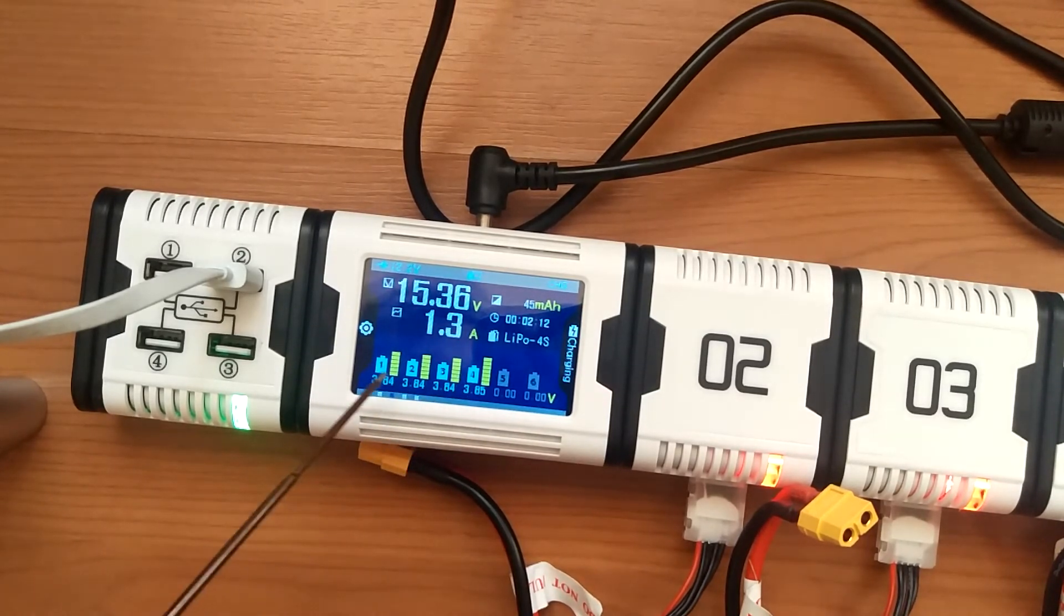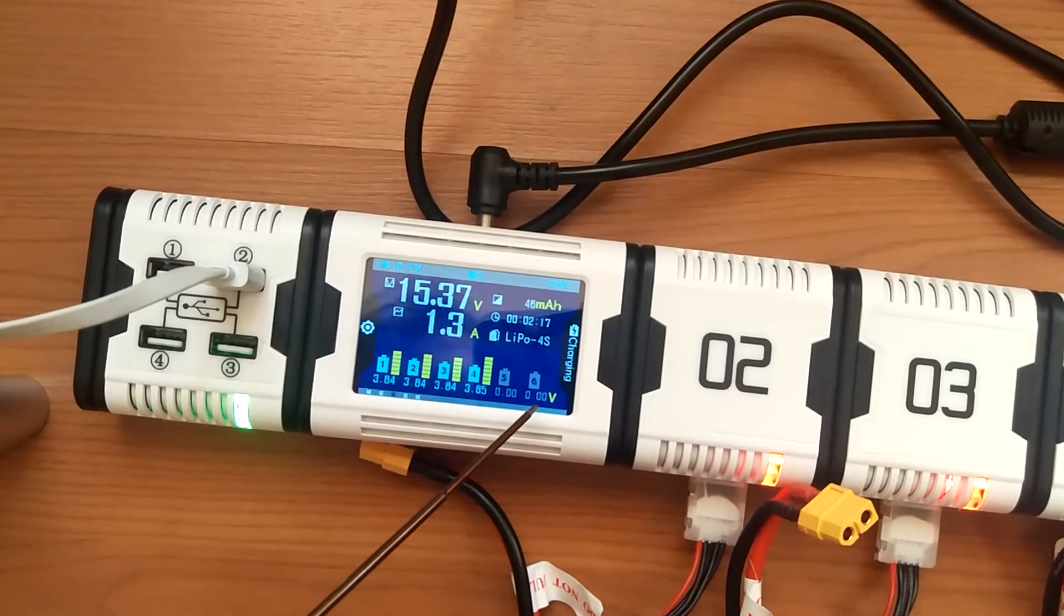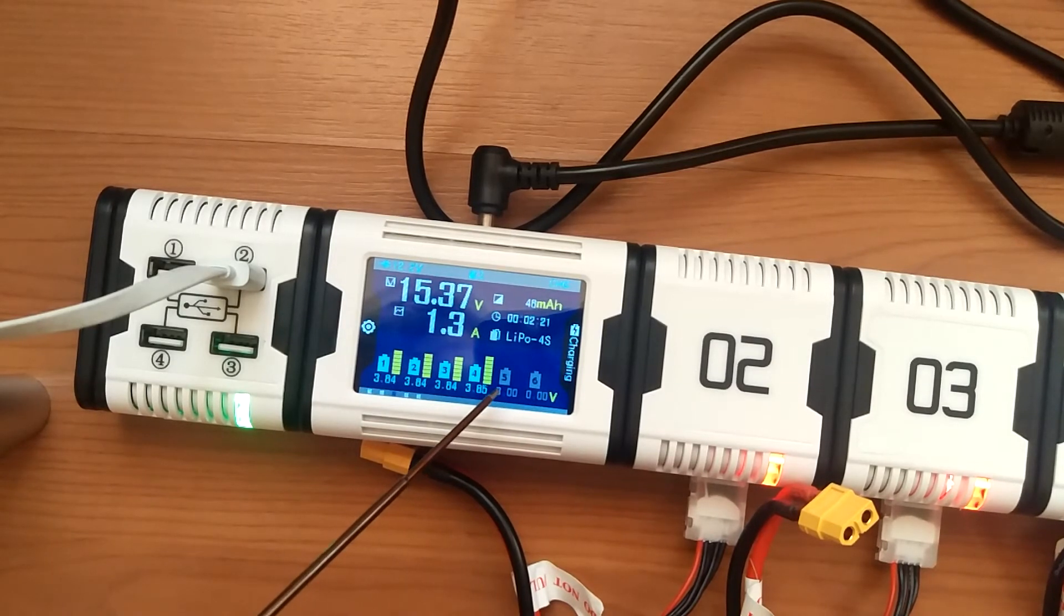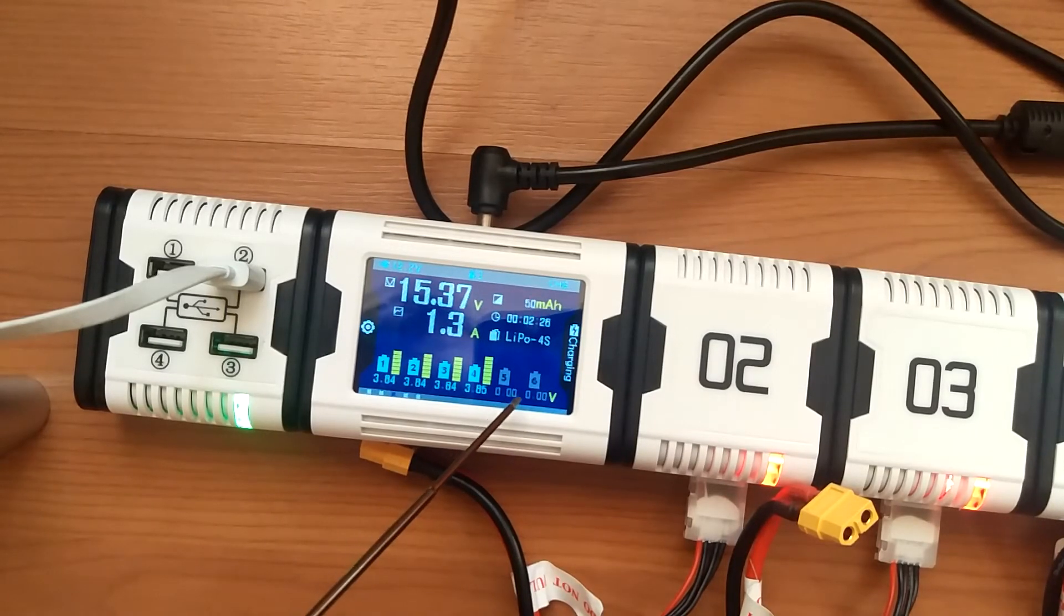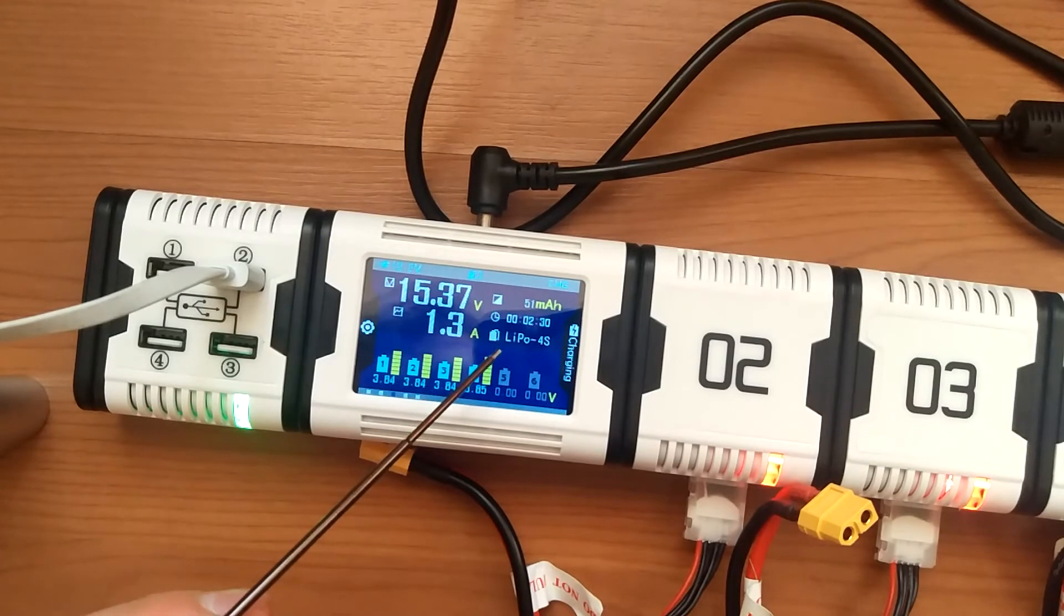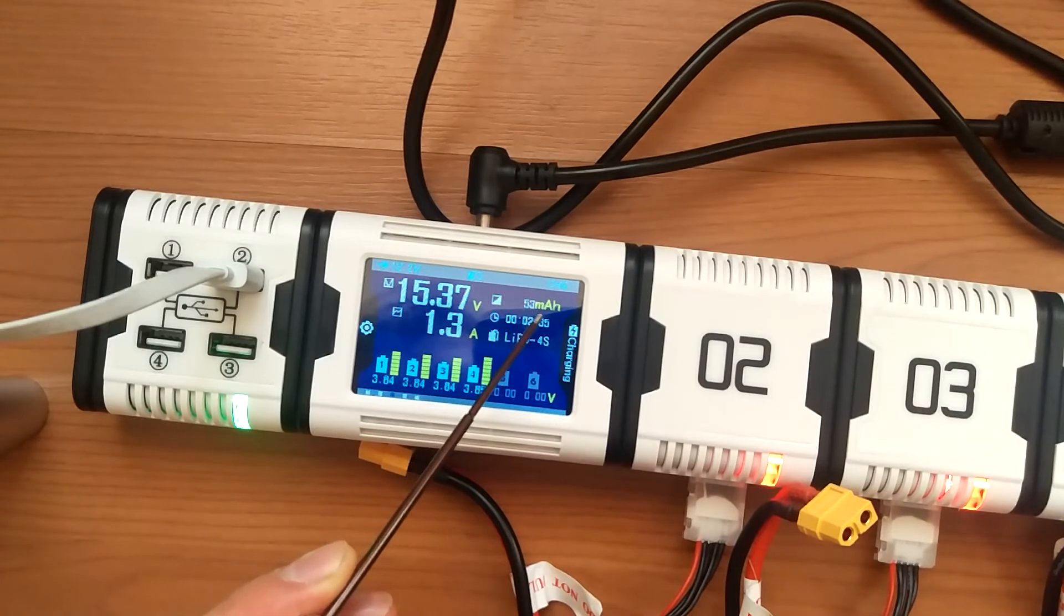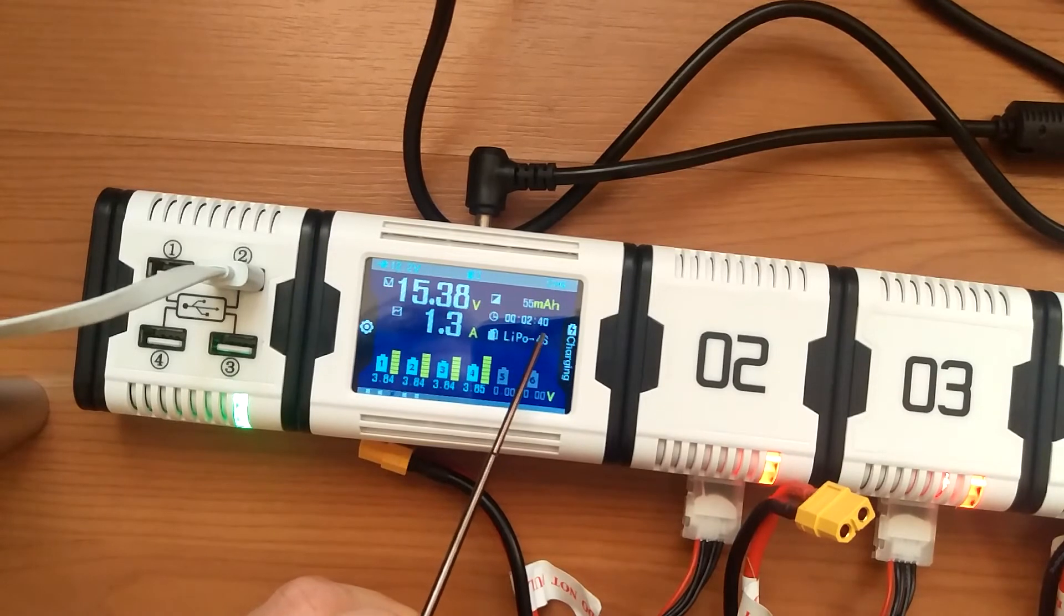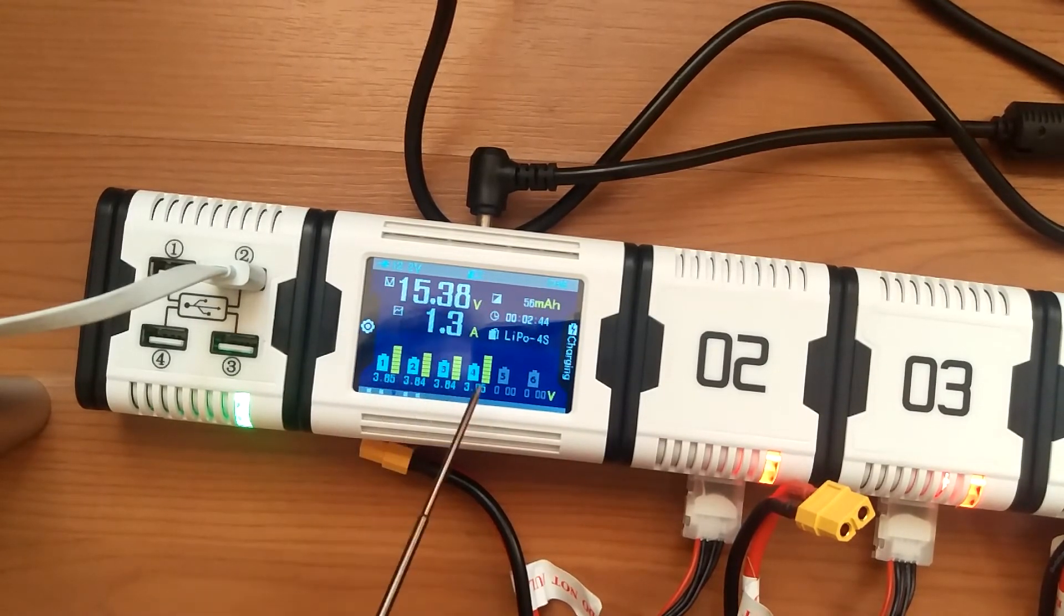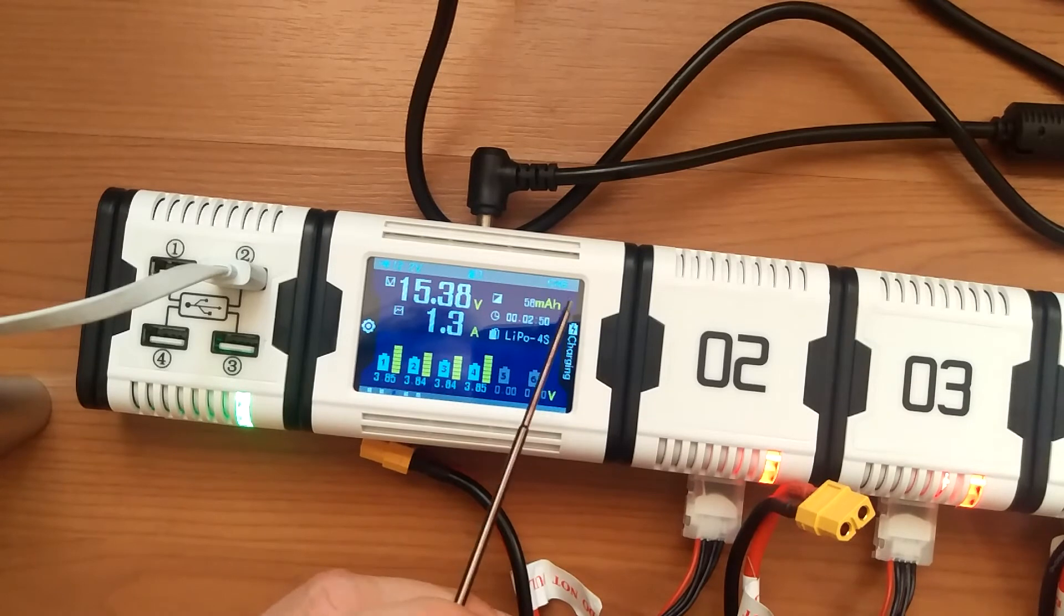You can connect up to 6S battery. Cell number five and six are gray, not connected, because these are only 4S batteries. It shows lipo 4S, 52-53 milliamp hours taken already, charging time is 2 minutes 40 seconds since connected, voltage and charging rate 1.3 amps.